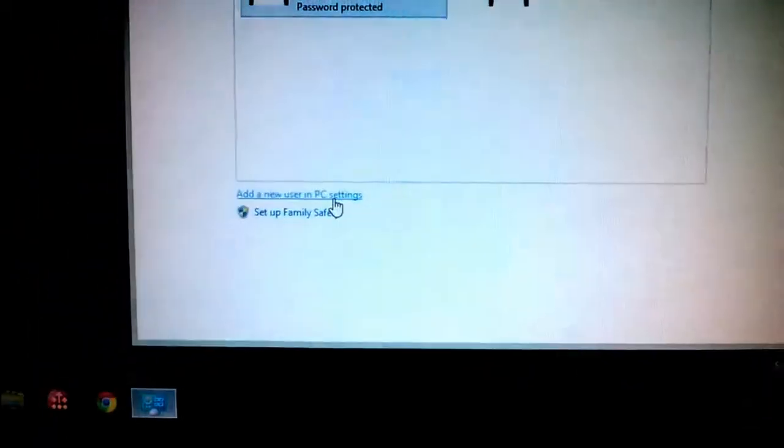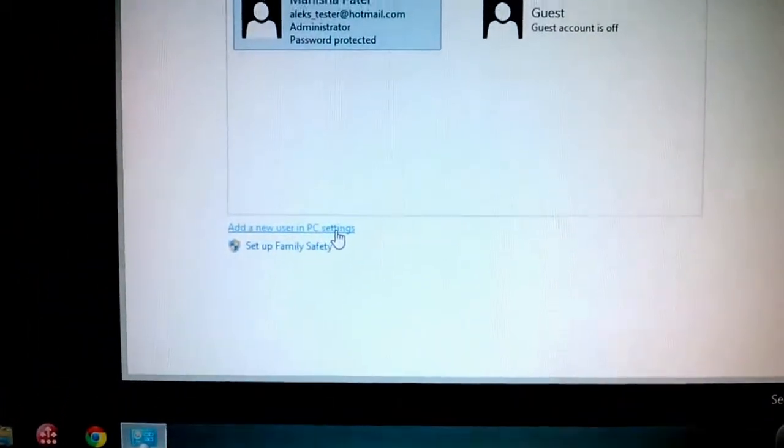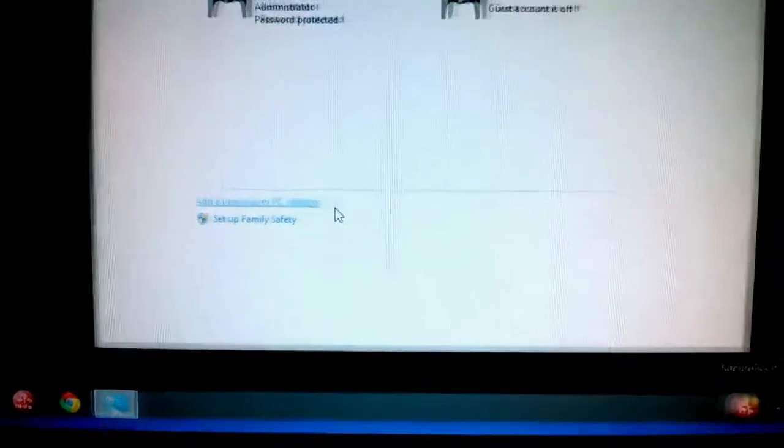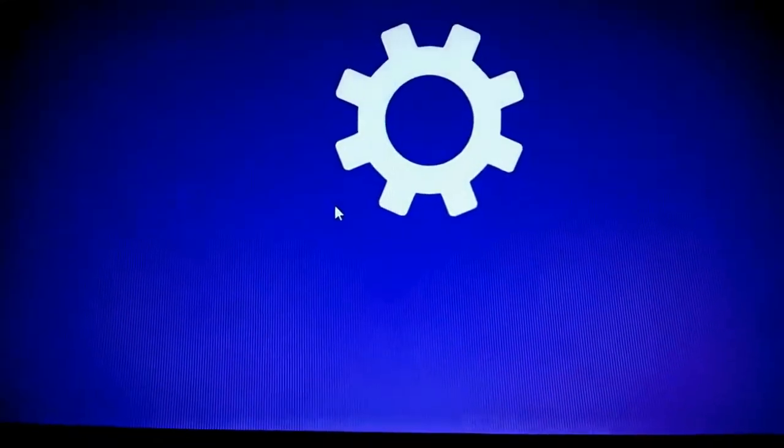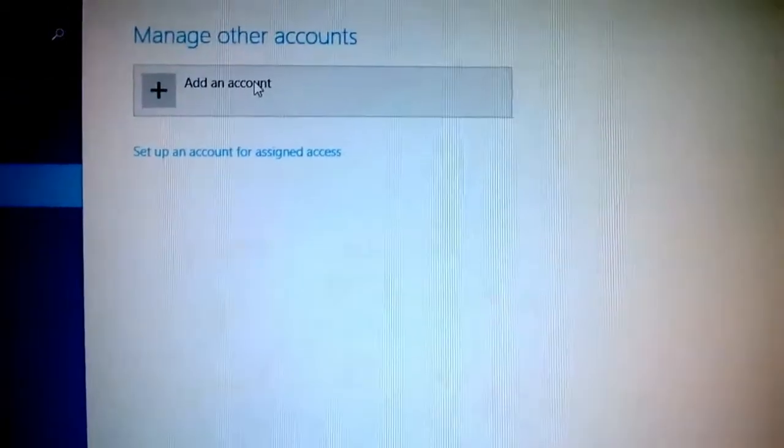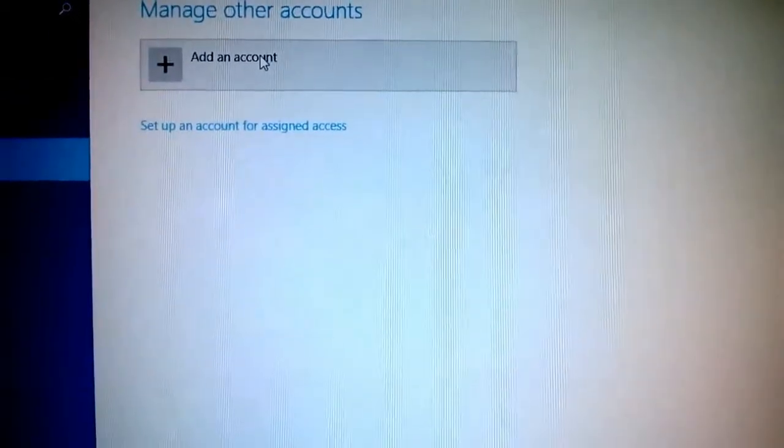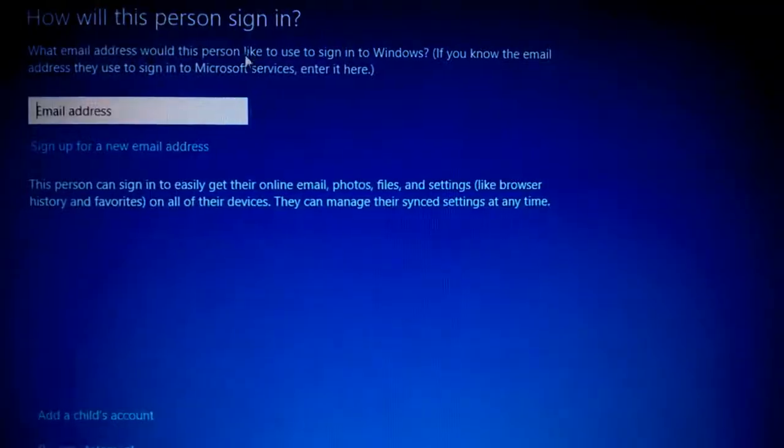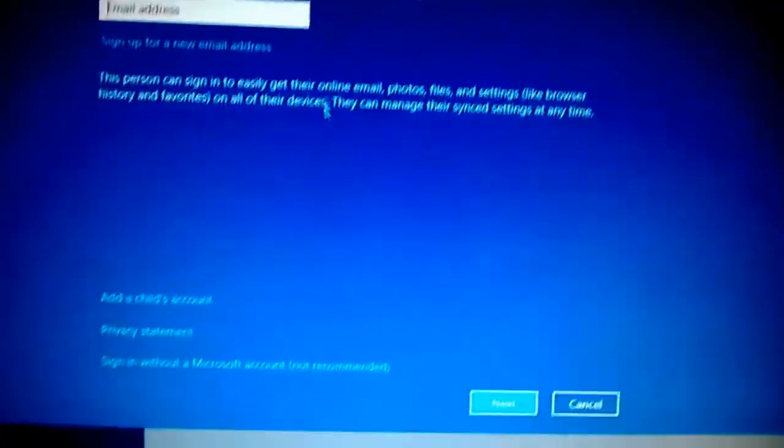And I just have to add a new user in PC settings. So I can just add a new account.